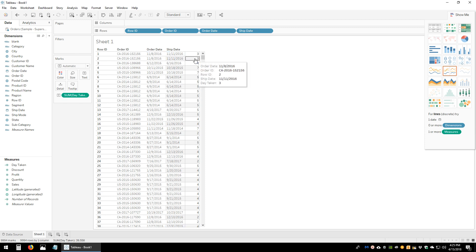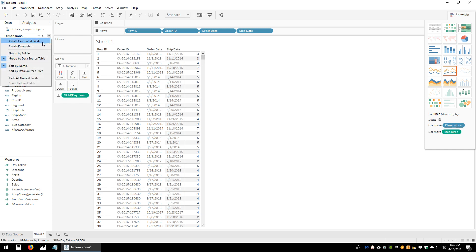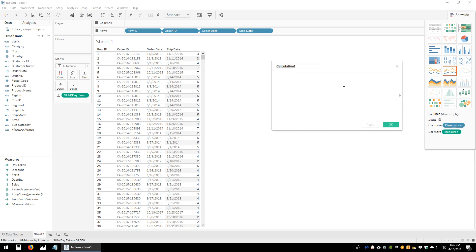What we're trying to find out is how many business days were between these dates without counting Saturday and Sunday. To do this, we're going to create a calculated field — let's call it 'Business Days'. The calculation is going to use DATEDIFF.